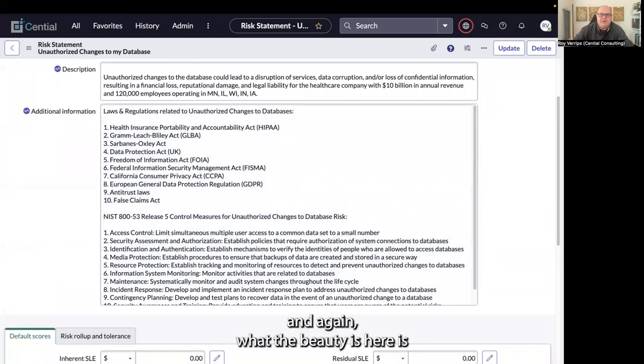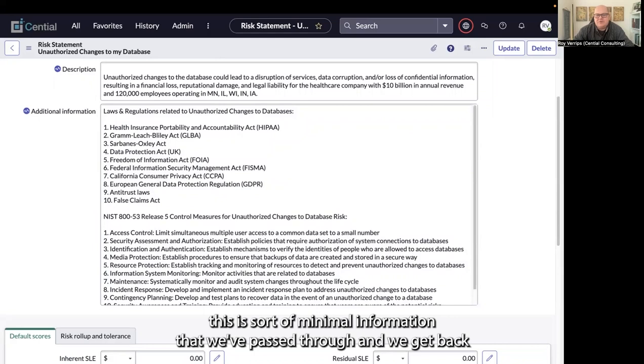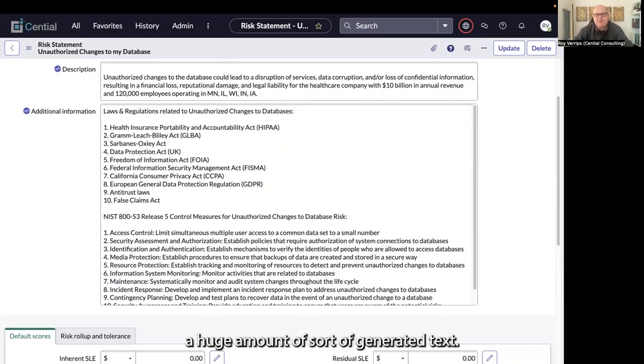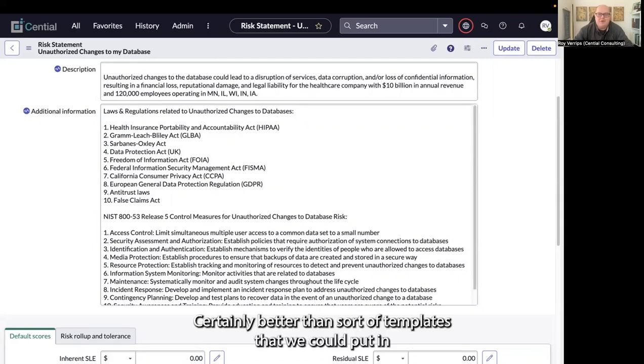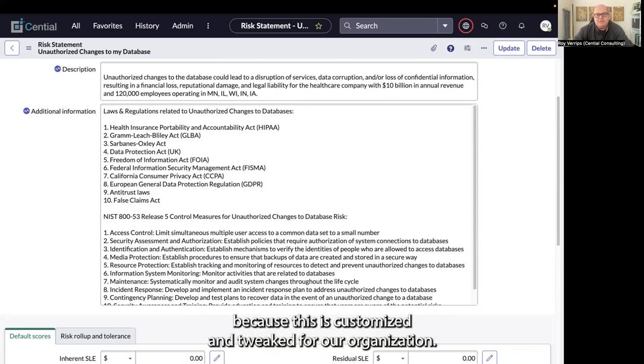The beauty here is this is minimal information that we've passed through, and we get back a huge amount of generated text, certainly better than templates we could put in, because this is customized and tweaked for our organization.